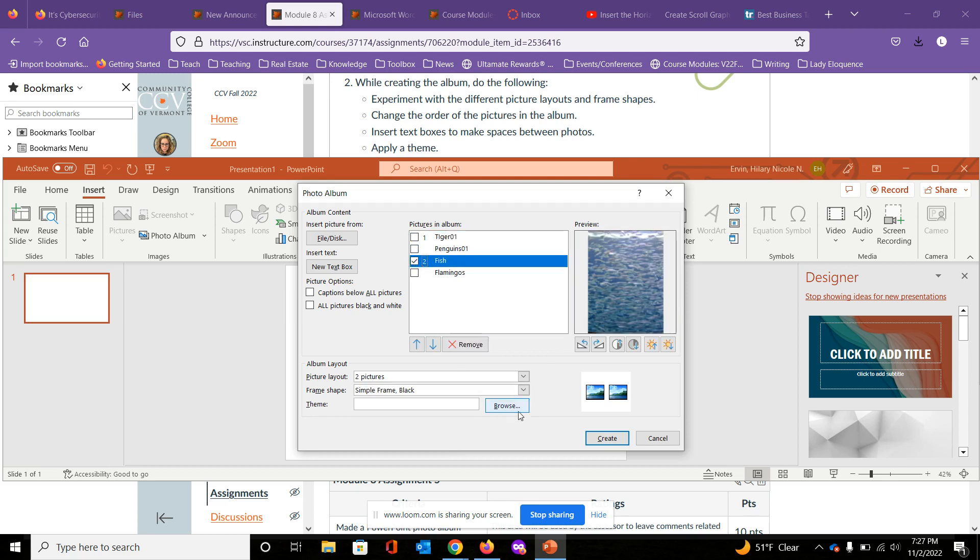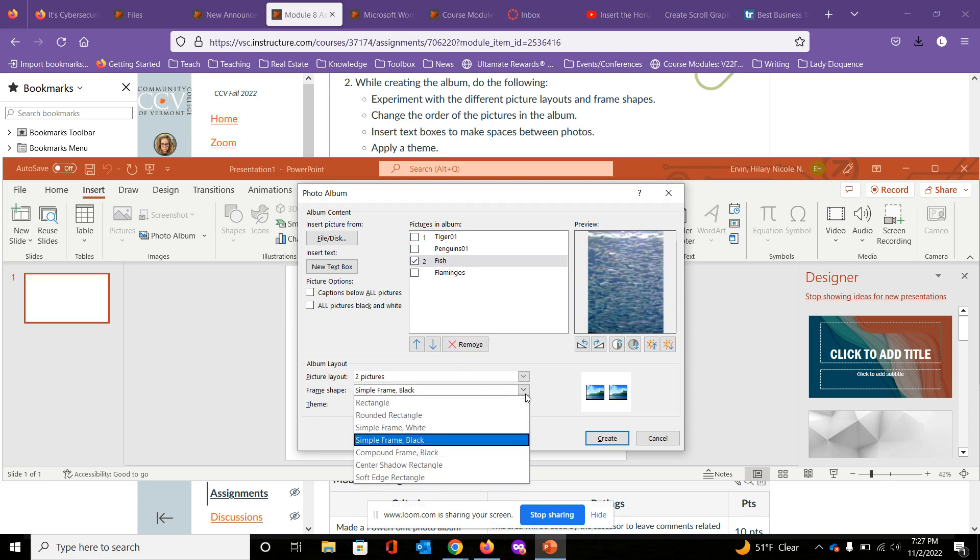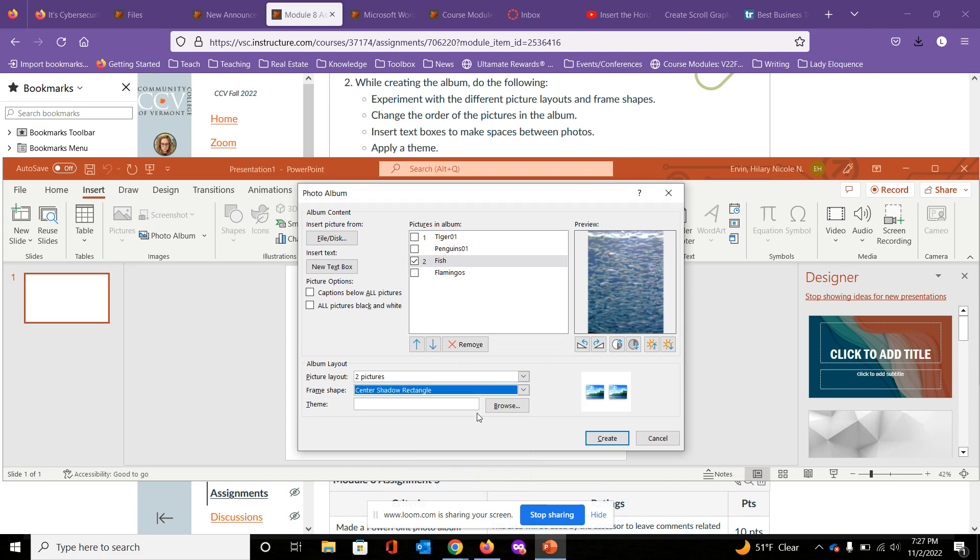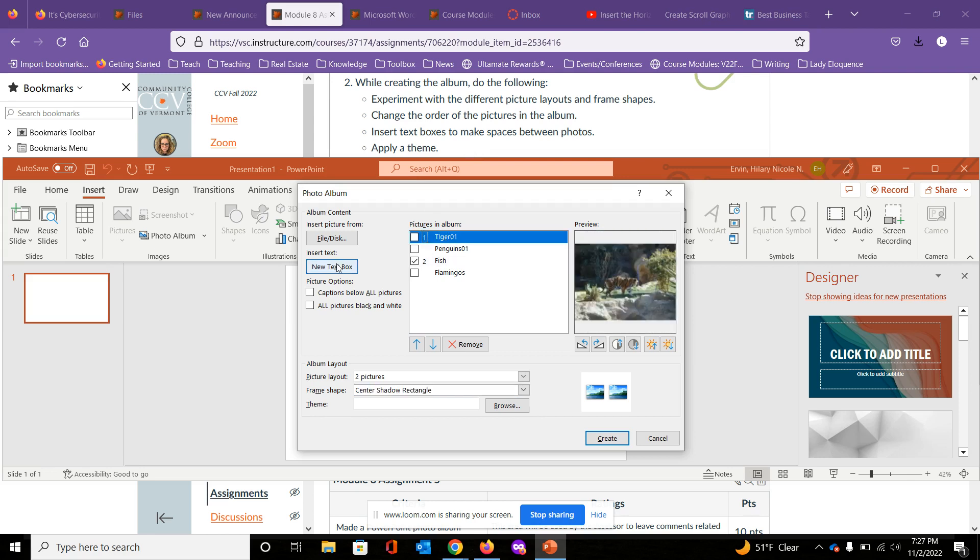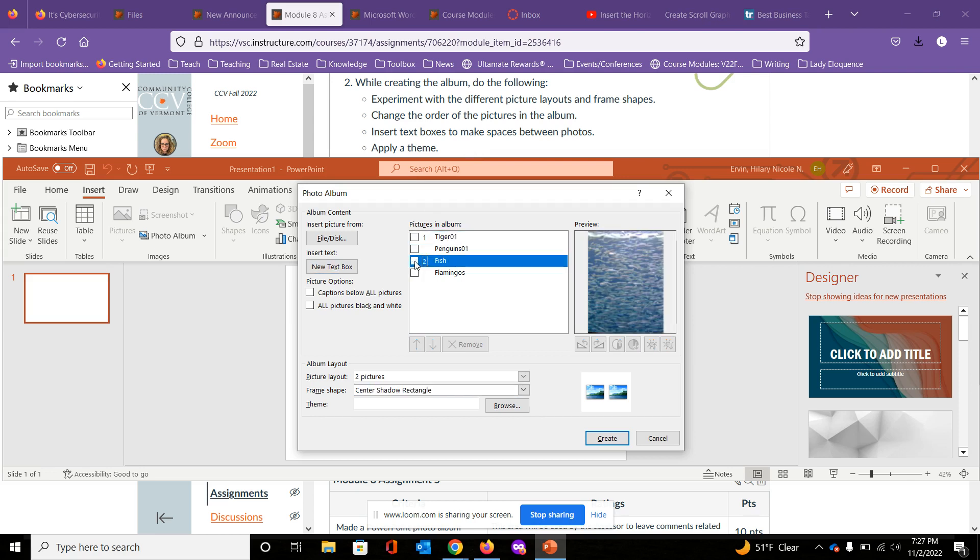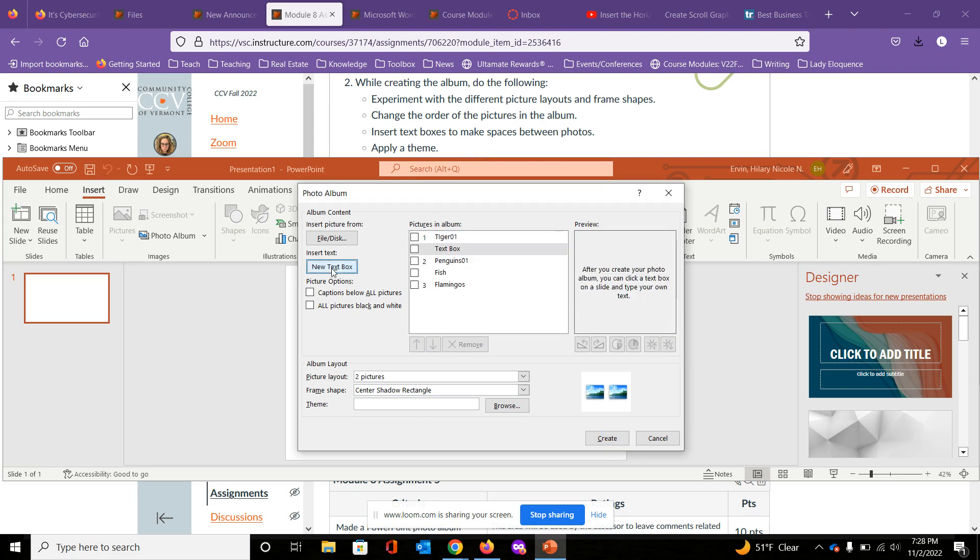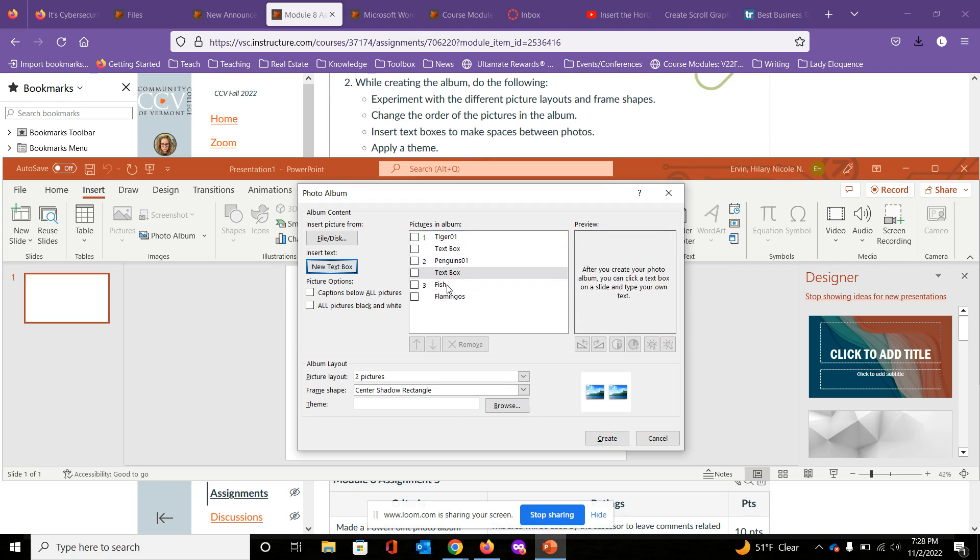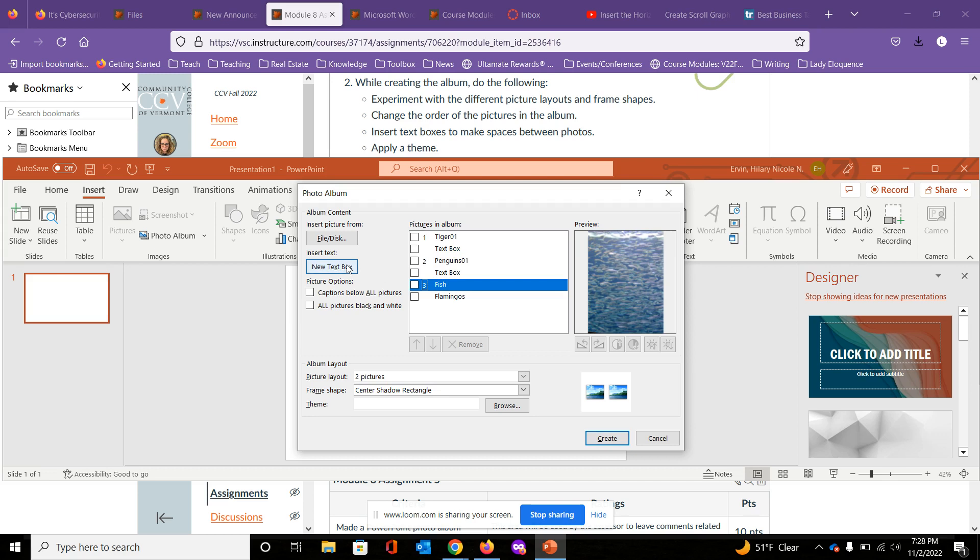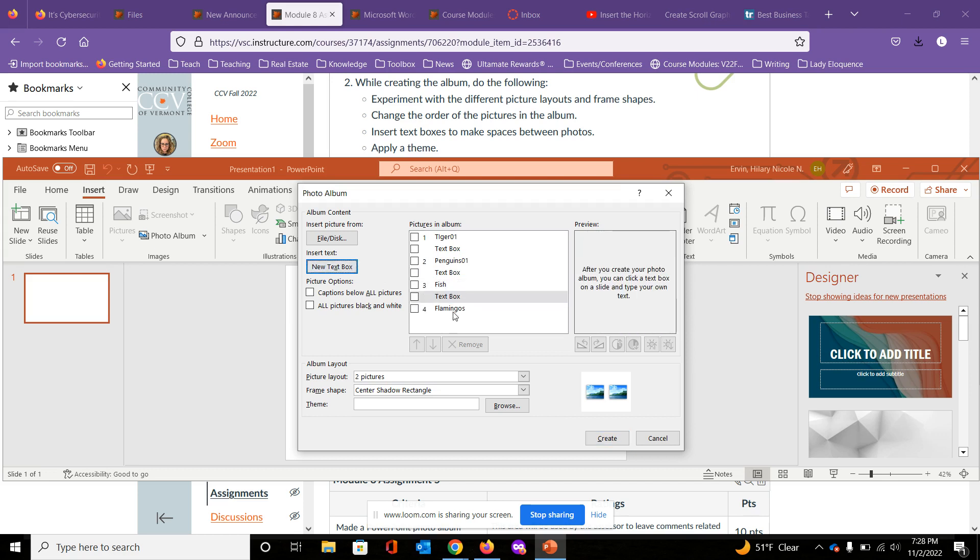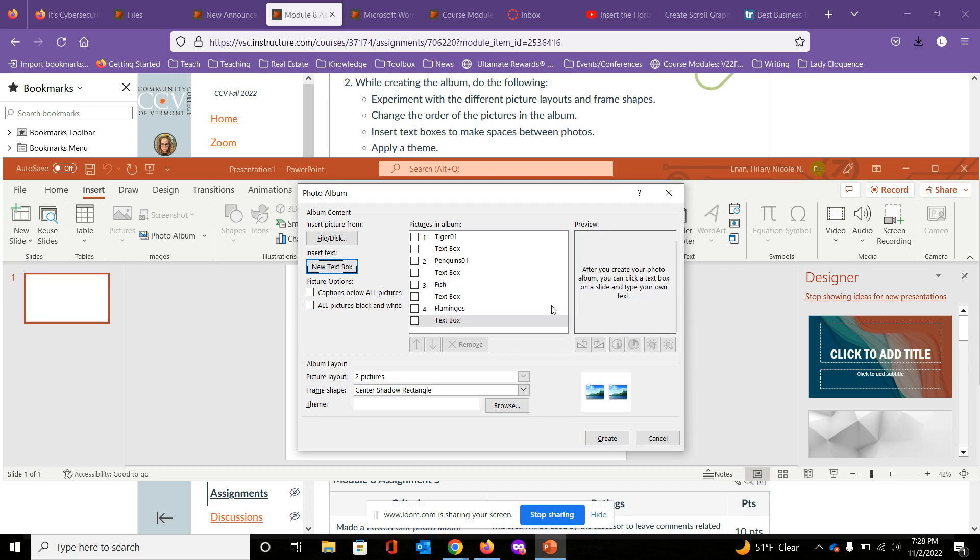I'm going to select this one and I'm going to do a center shadow rounded one instead. I'm going to insert text boxes between them. Go ahead and select this. Click on the first one, and just like New Text Box, you can click on this one, do the same thing. Now I've inserted the text box after each photo.